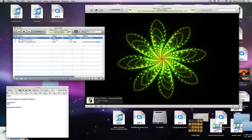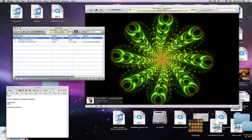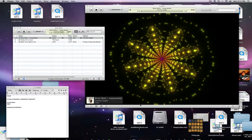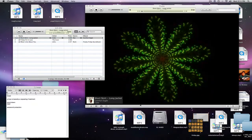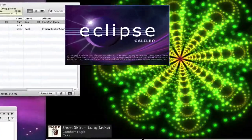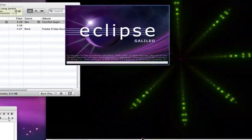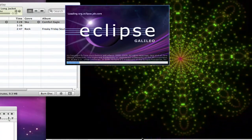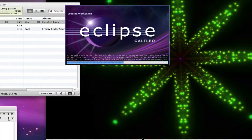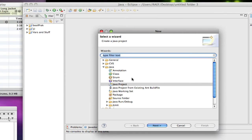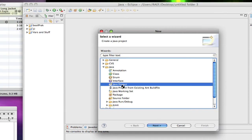Hello everybody, and welcome back to my next Java tutorial. What I'm going to talk about today is loops — more specifically, the while loop. The while. Not wild. It's not going to eat you, it's not crazy, it's not wild. It's a while. Anyways, the while loop is a pretty cool loop, quite simple to understand.